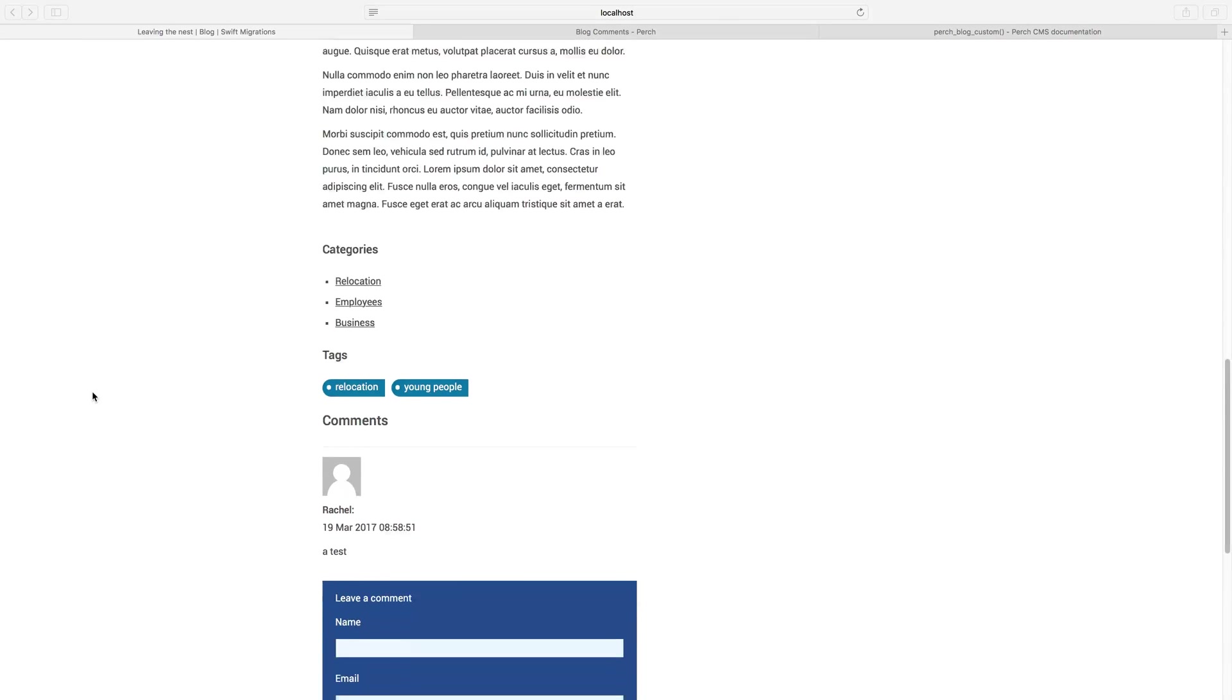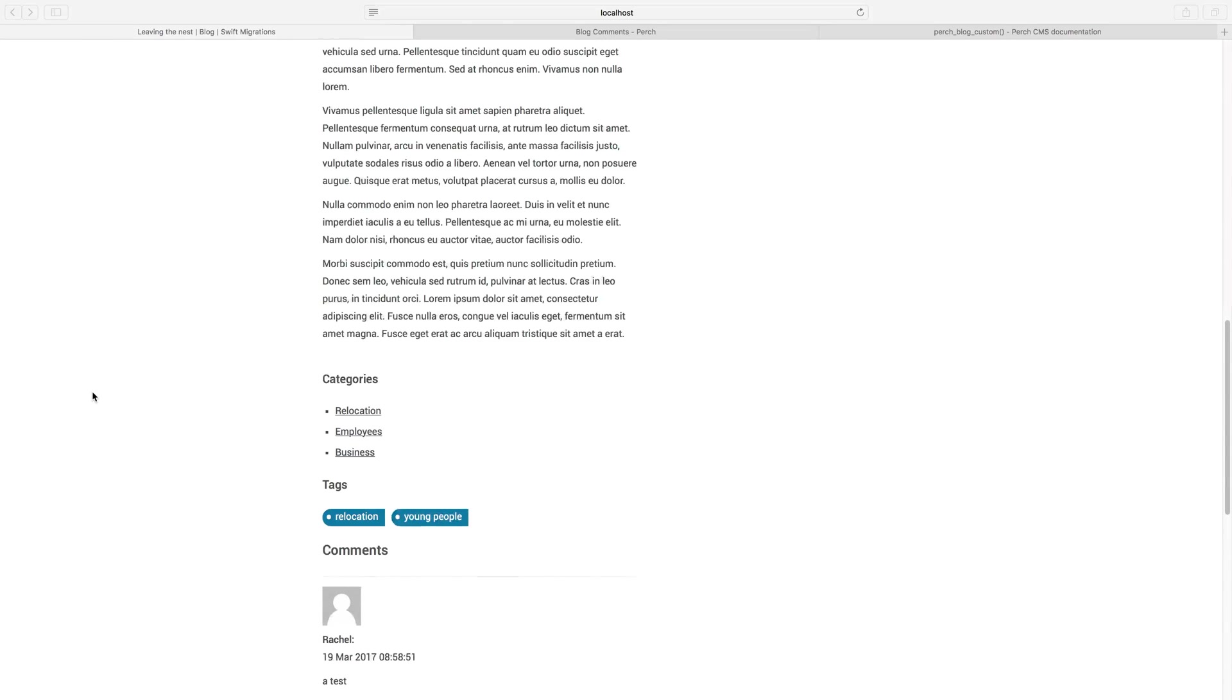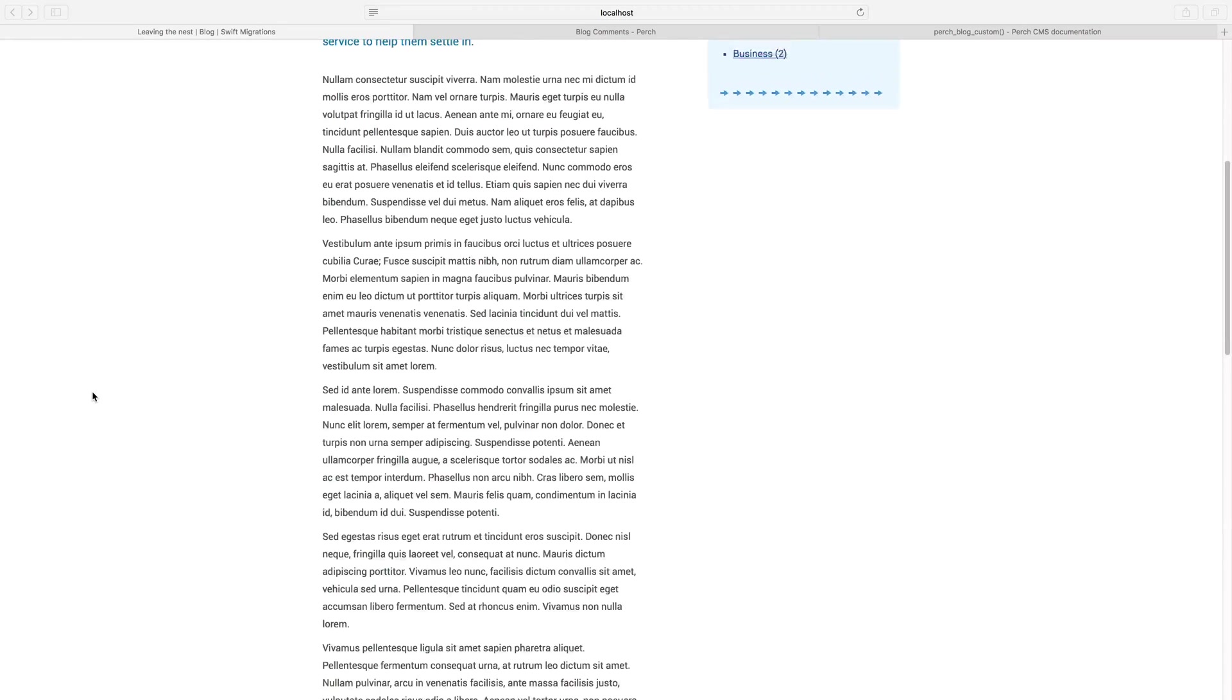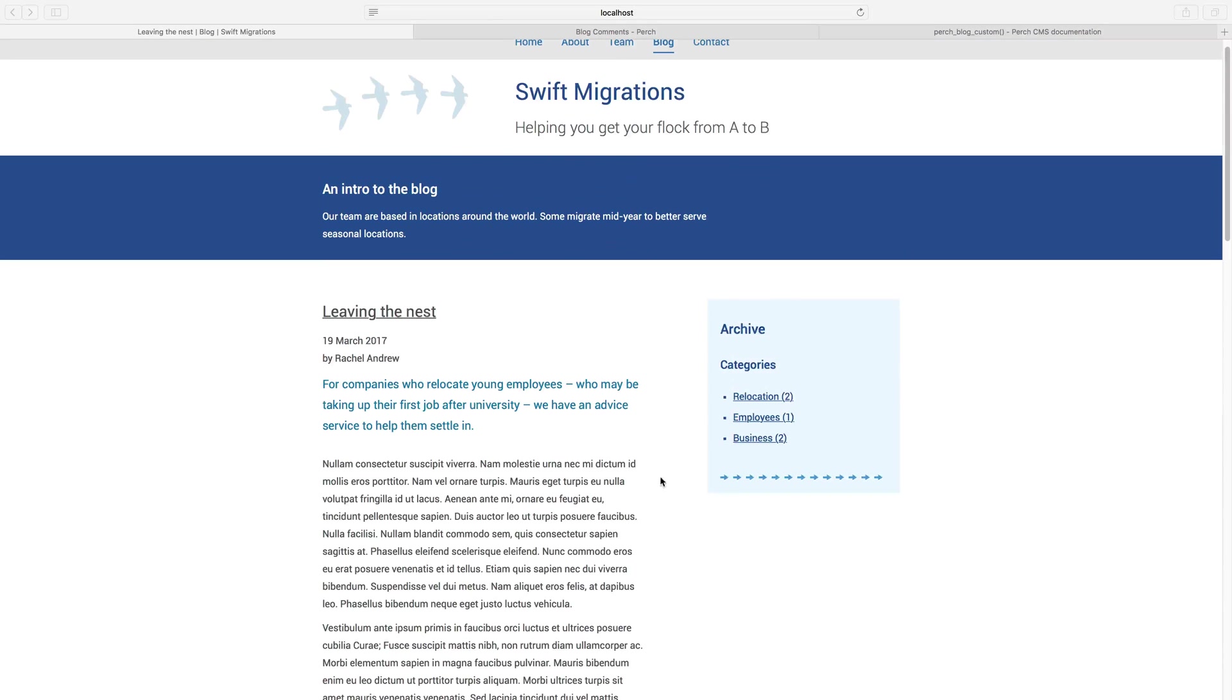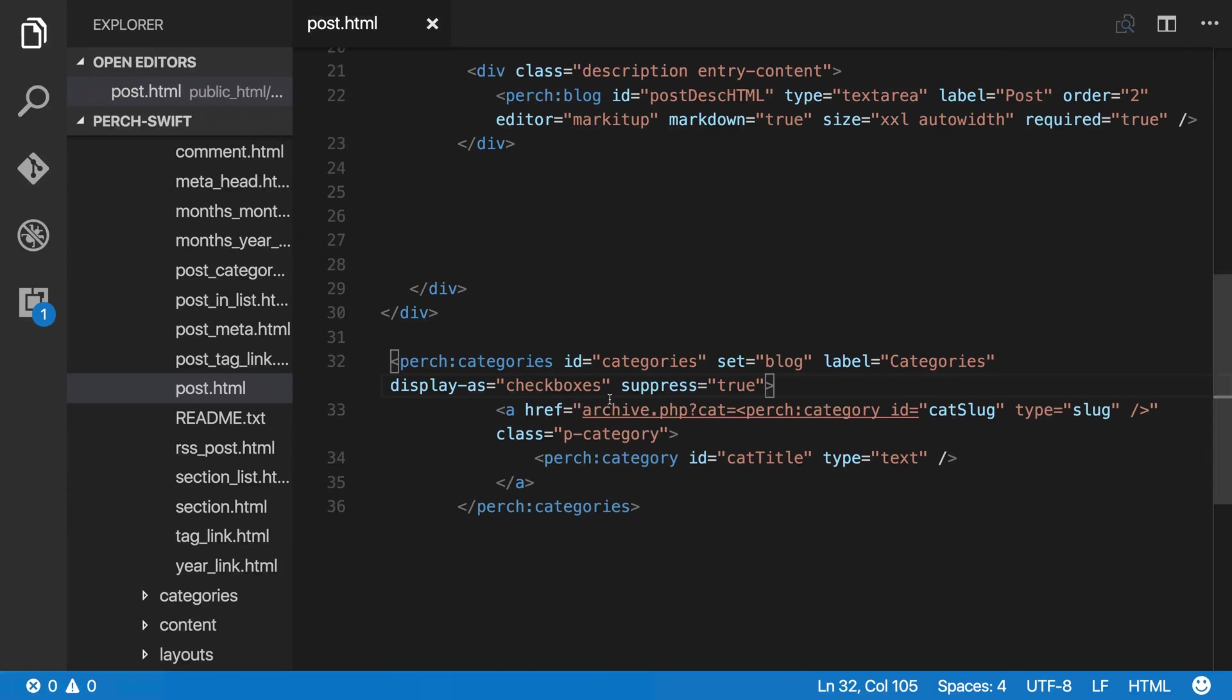Now anything else you can see on the page also has a default template. And things like our listing items, they have a default template, and you can find all of these in the default templates that you've copied over.